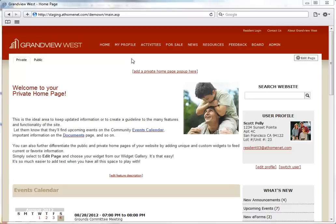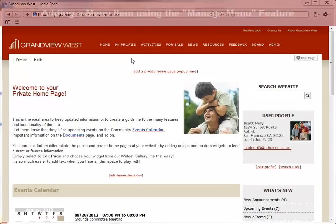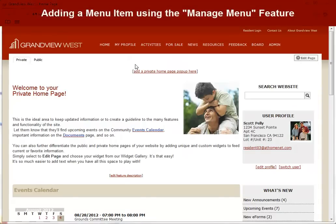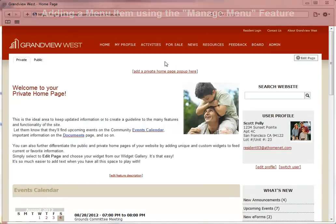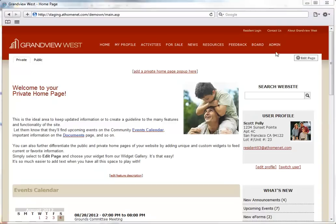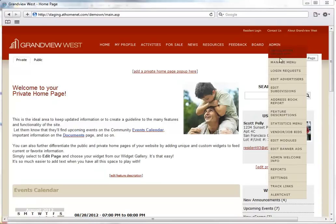Welcome to AtHomeNet's Feature Support Series. In this video, we're going to add a menu item using the Manage Menu feature. We'll click the Manage Menu link from the Admin Only area of your menu.